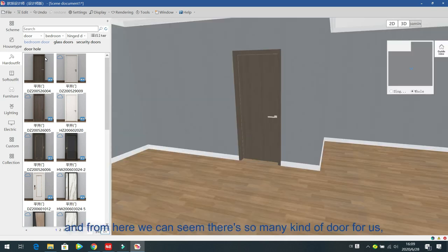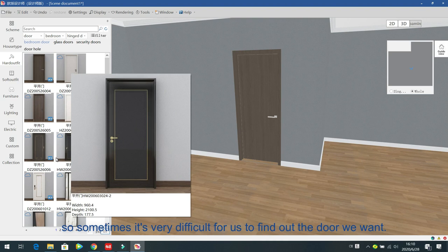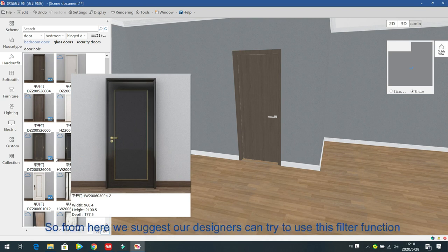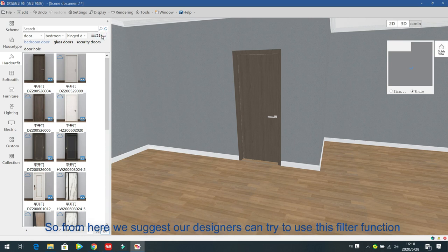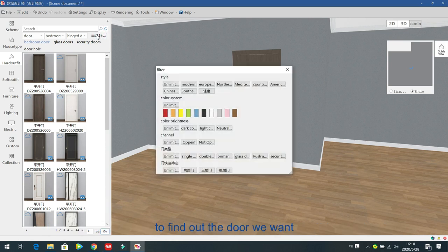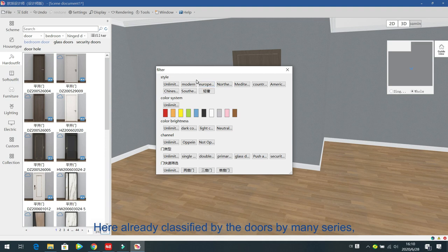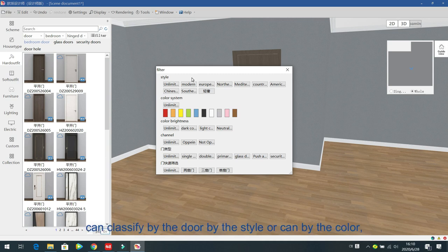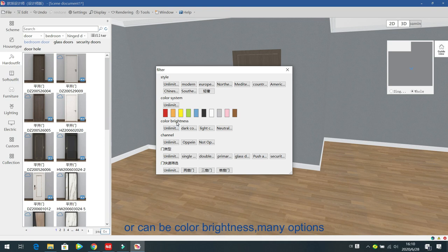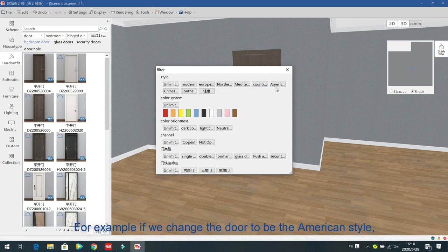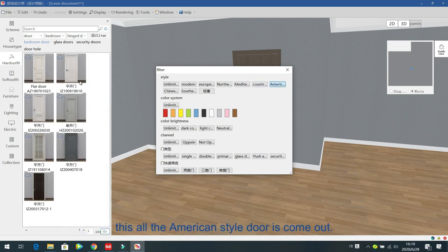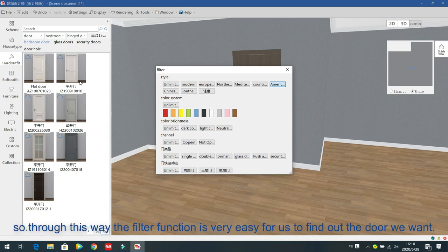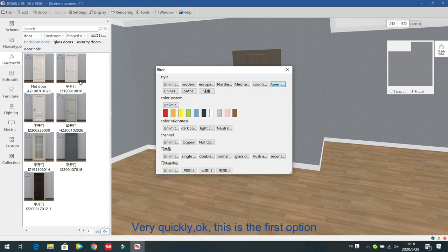We have so many kinds of doors, so it can be difficult to find the one you want. Designers can use the filter function to find the door quickly. You can classify doors by style, color, or color brightness. For example, change the filter to American style and all American style doors come out.